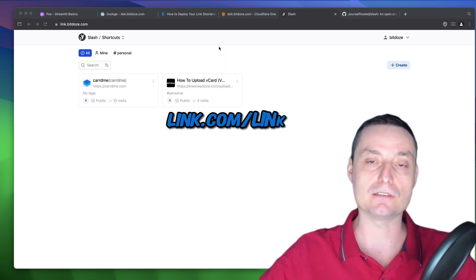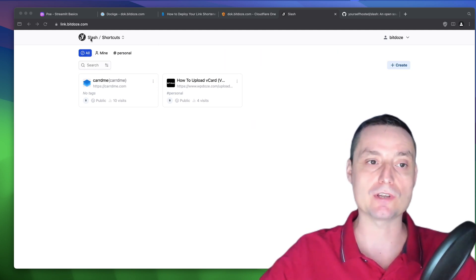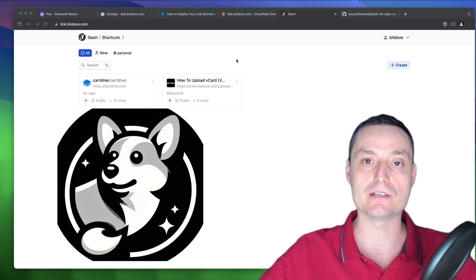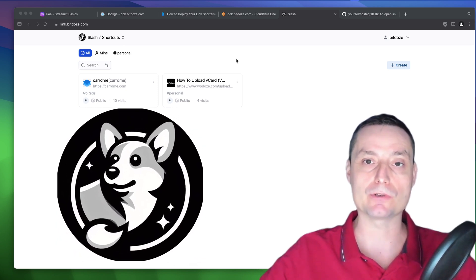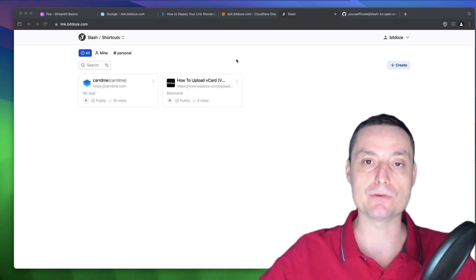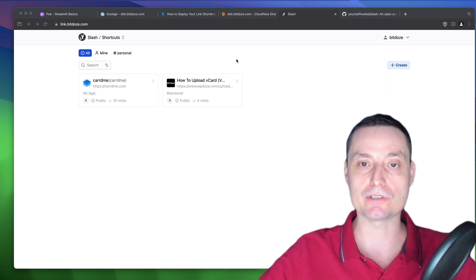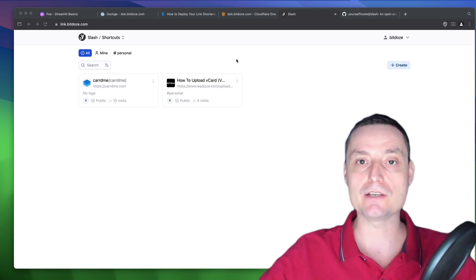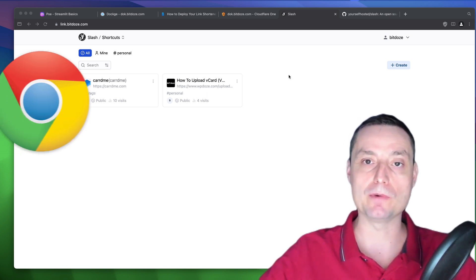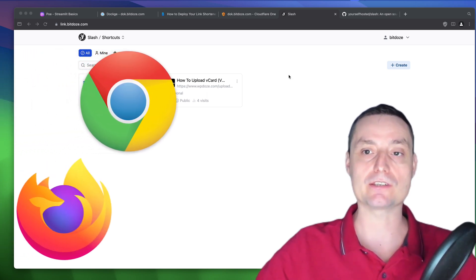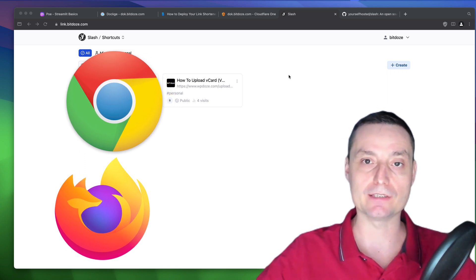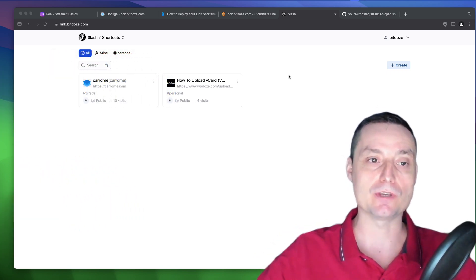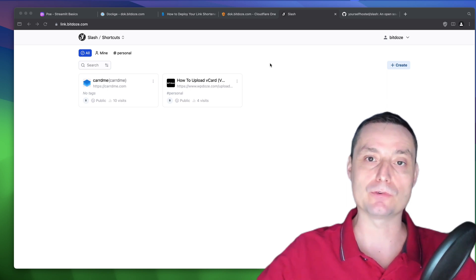In this video, we're going to take a look at Slash and how Slash can help you customize your URLs. Slash can also be used as a link sharing option and as a bookmark solution for your links. It also has Chrome and Firefox extensions that can help you create links easily that you can share with your audience or store for the future.